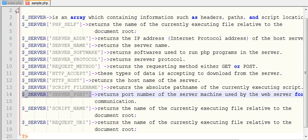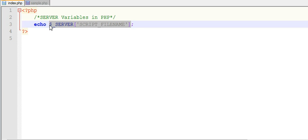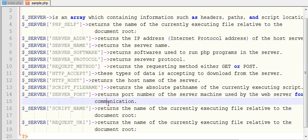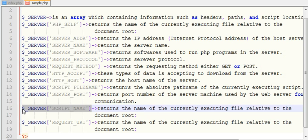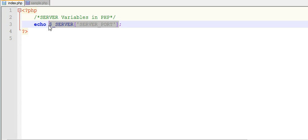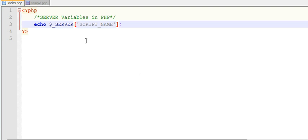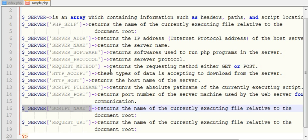Next, $_SERVER['SERVER_PORT'] returns the port on which the server is running. We can see port number 80 — it returns the port number of the server machine used by the web server for communication. Finally, $_SERVER['SCRIPT_NAME'] returns the name of the currently executing file on the server. Now you understand all the different types of server variables in PHP.